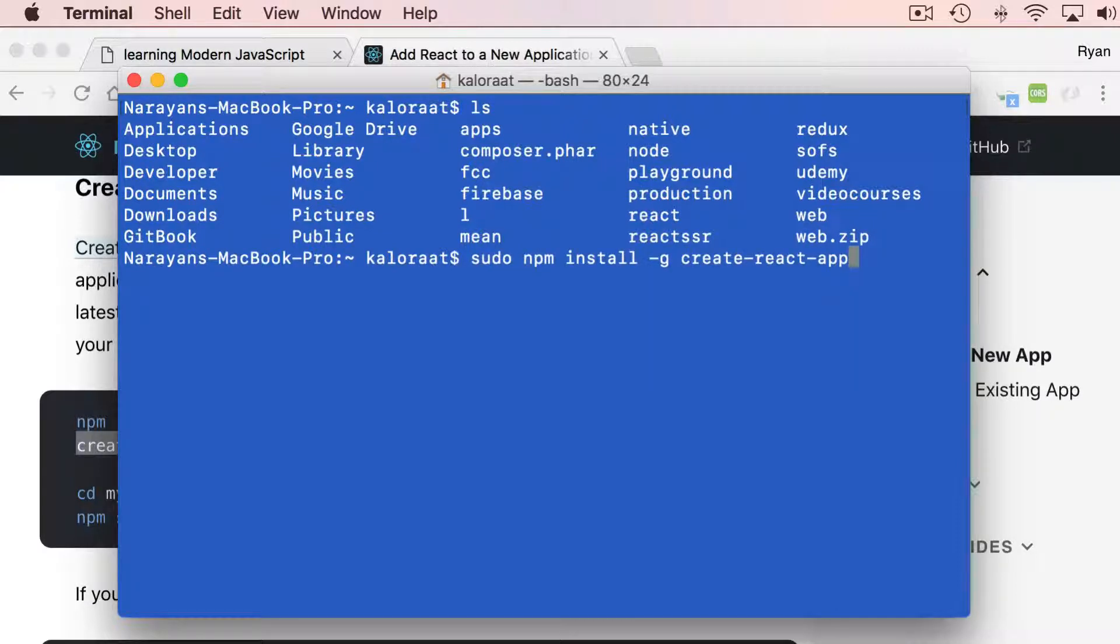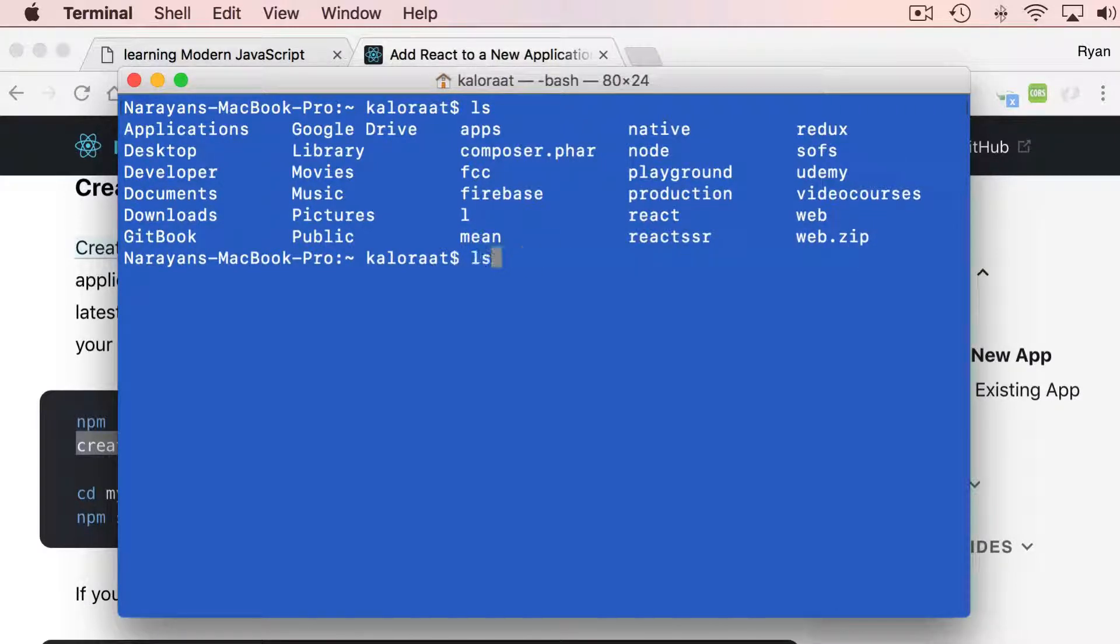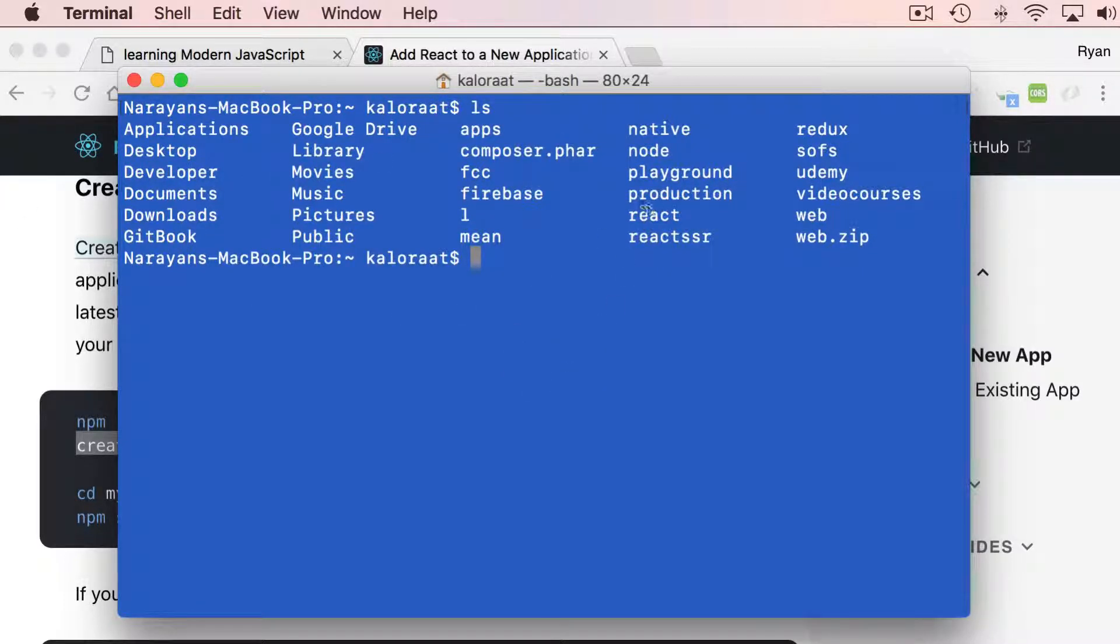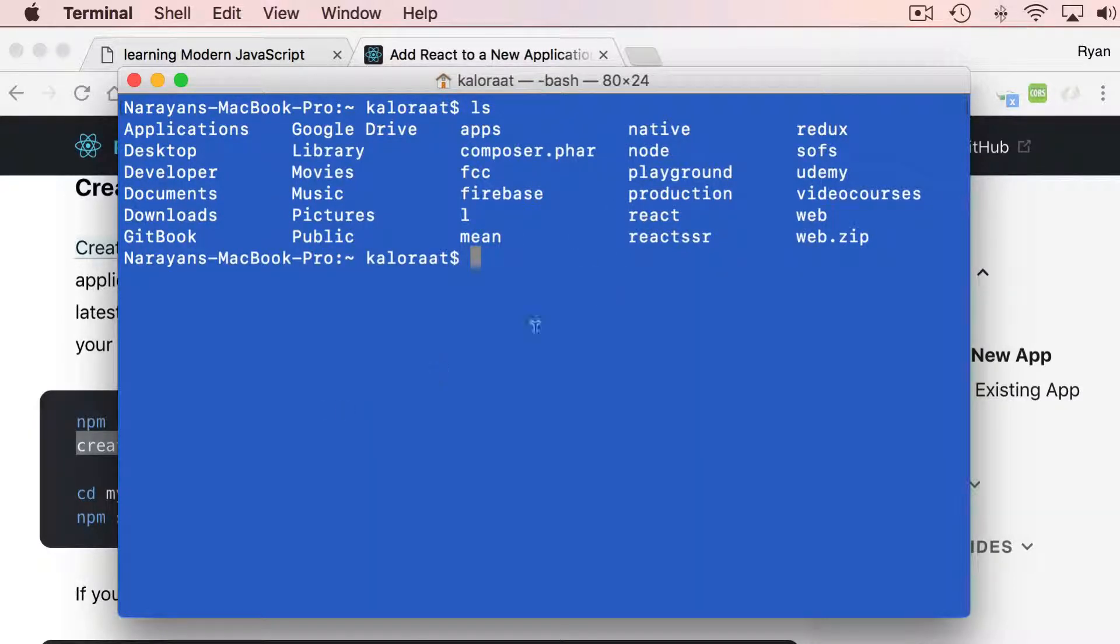It is available anywhere on your computer. What I'm going to do is I have a couple of folders in my root directory and there is one called React. If you don't have it, you can create one in your root.